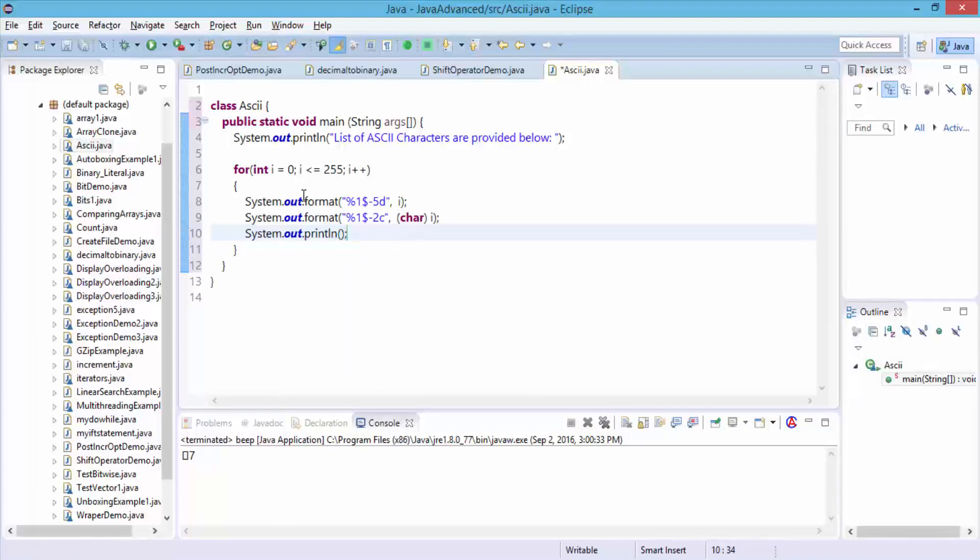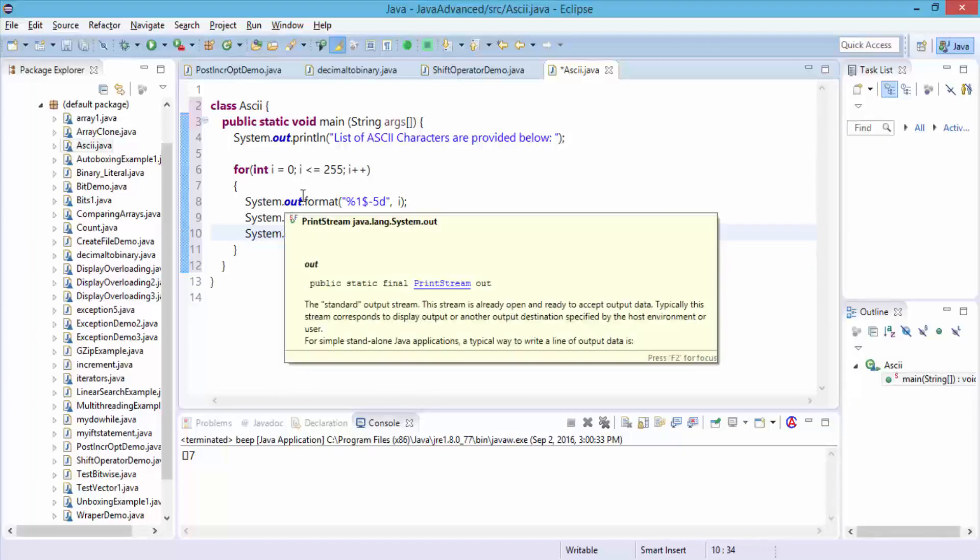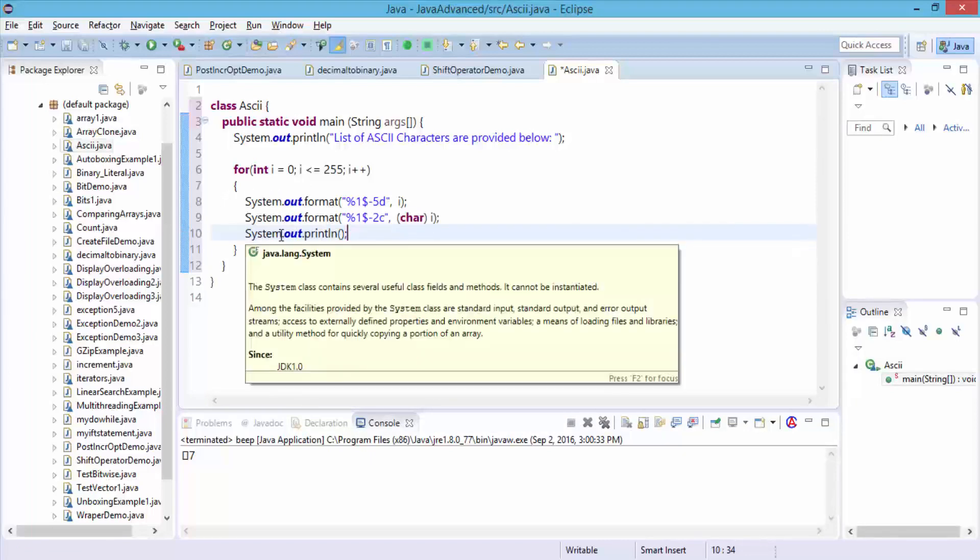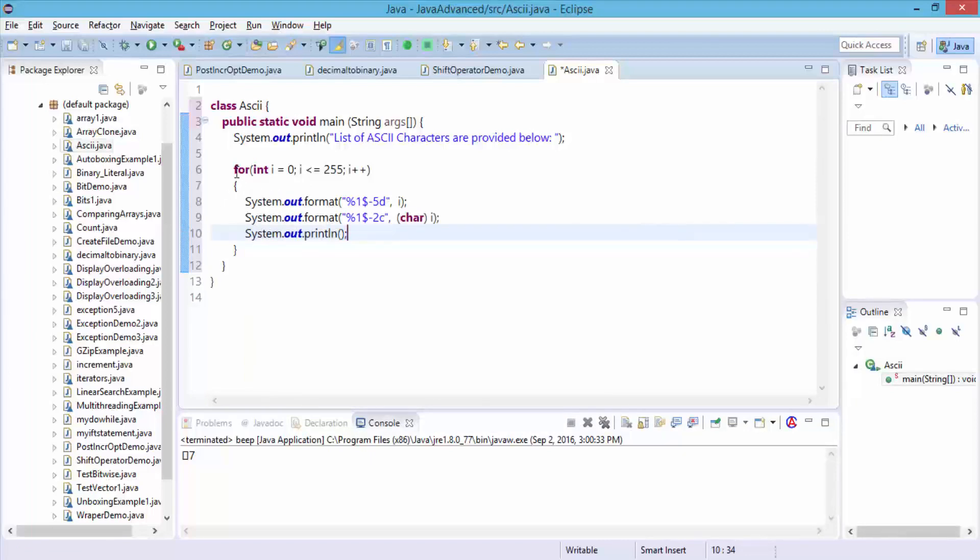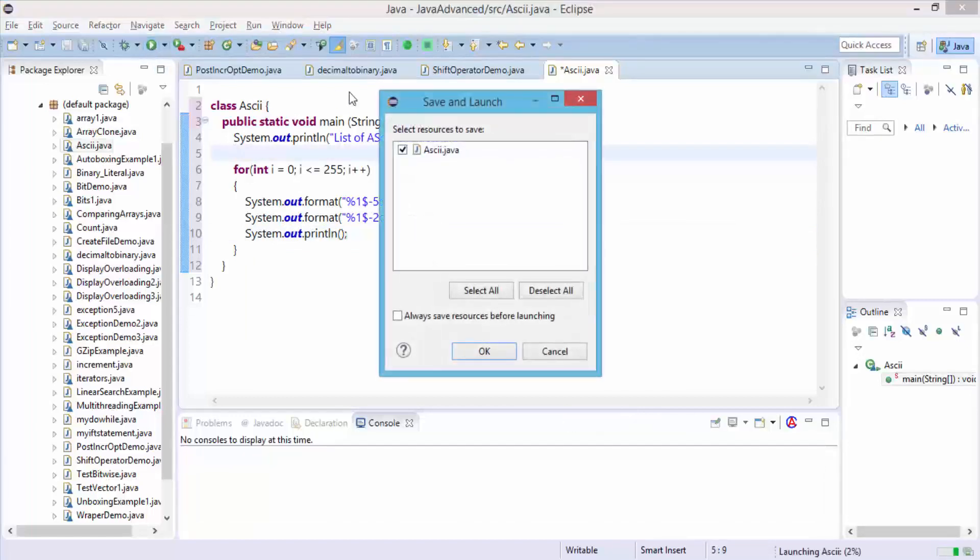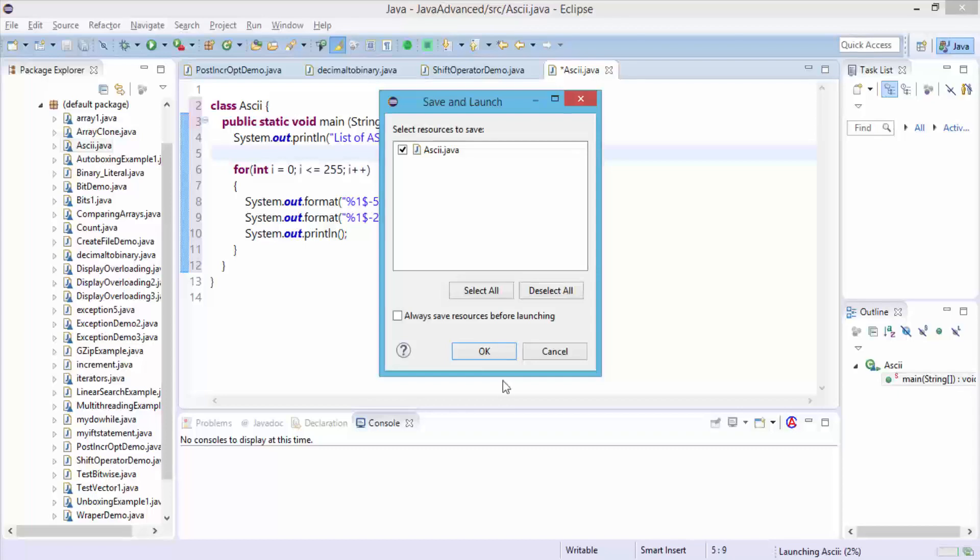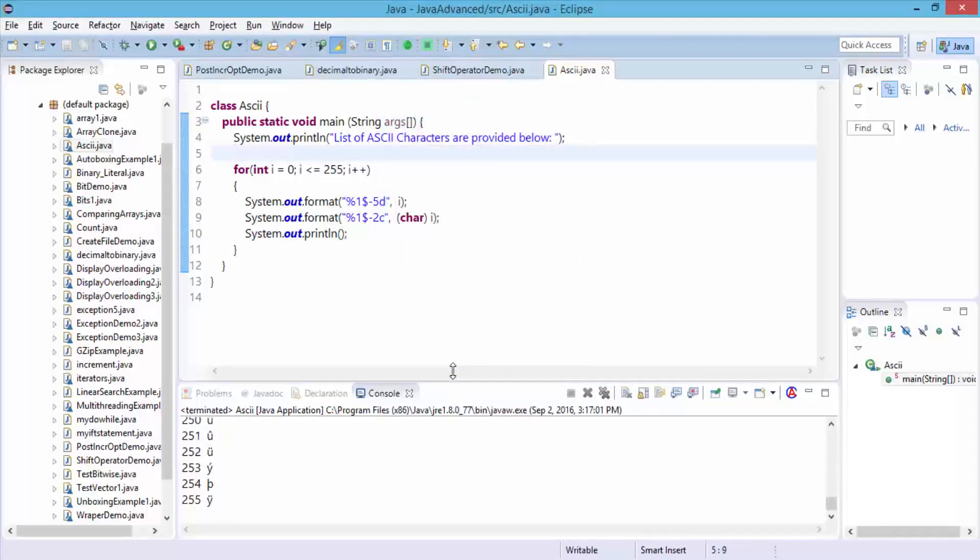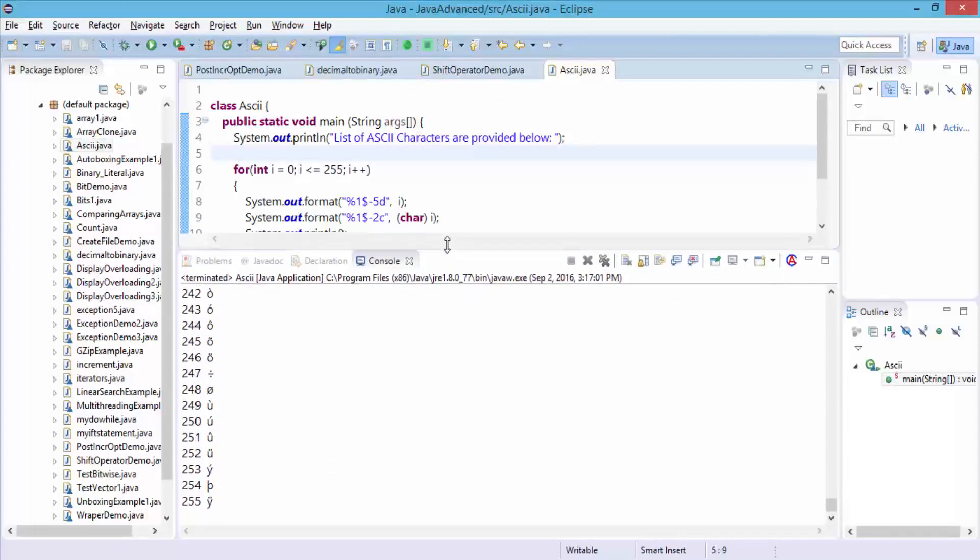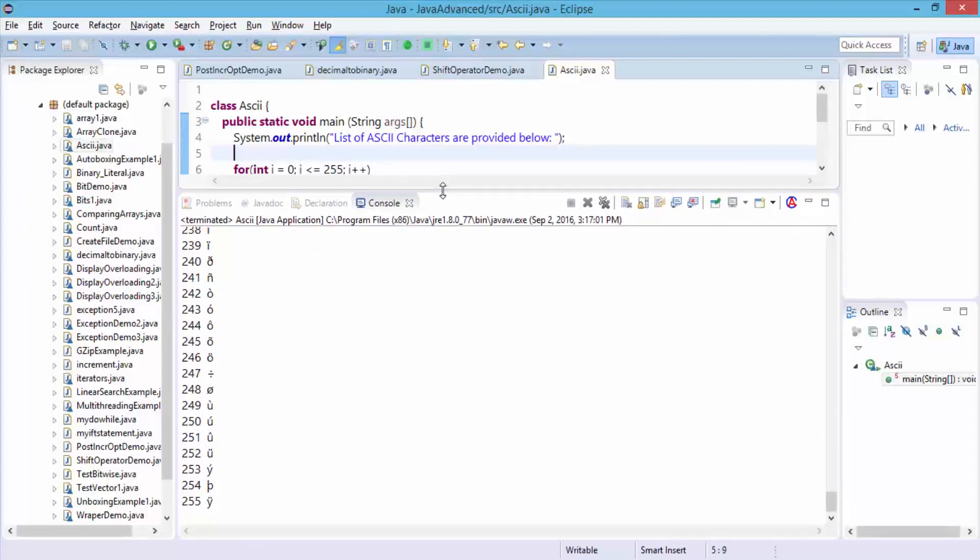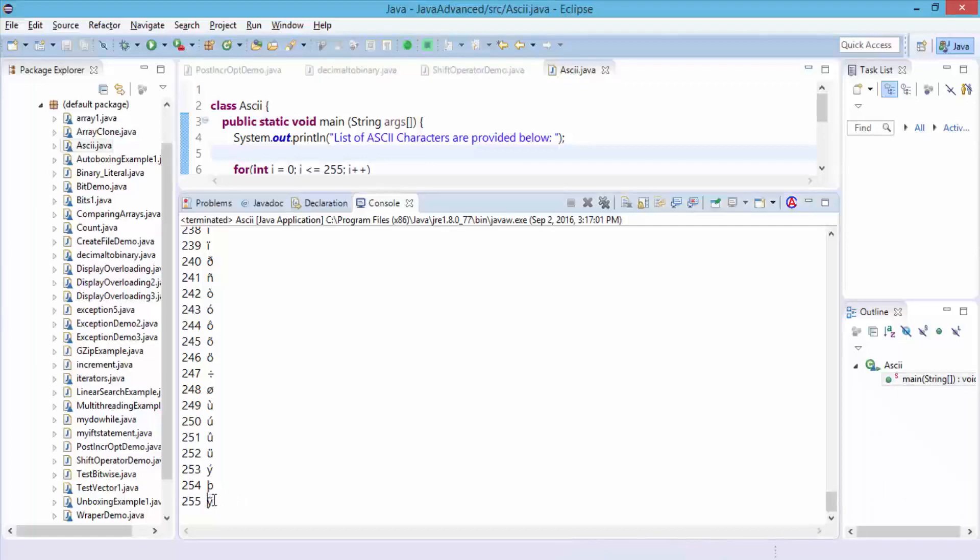If I run this program, it's going to print out all of the ASCII characters. Let's click on the run option, the save and launch dialog box appears, let's click OK. Let me expand the output window, make it bigger so you can see. Notice, it ends at 255, and this is what the ASCII character looks like.